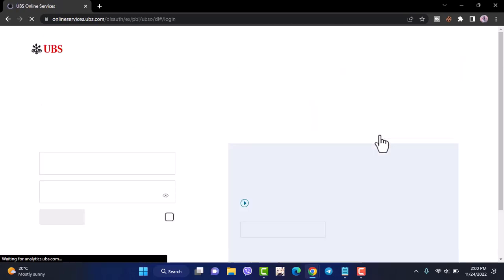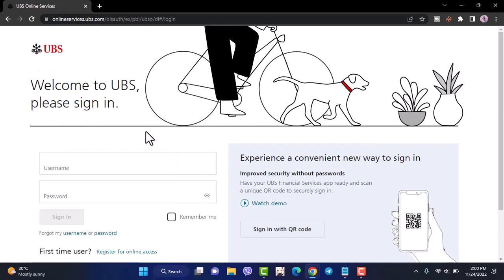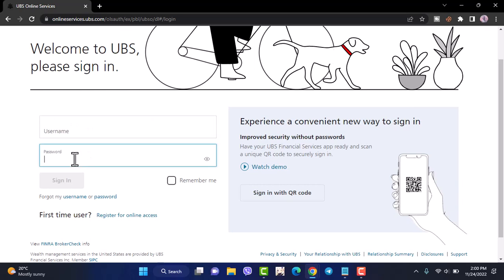It'll take you to this page where you'll have to first enter your username. After that, you'll have to enter your password and once you enter both of those, if you tap on sign in, you'll be signed in or logged into UBS Bank's online banking account.